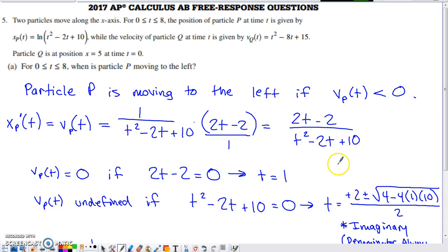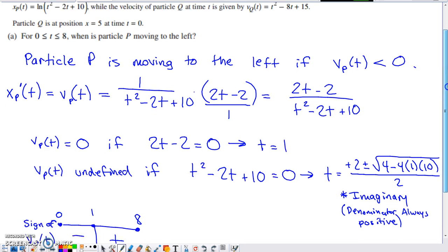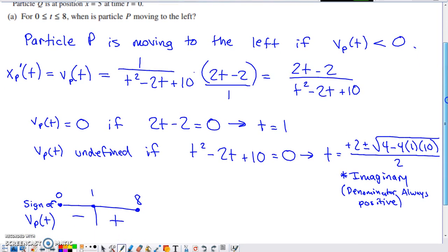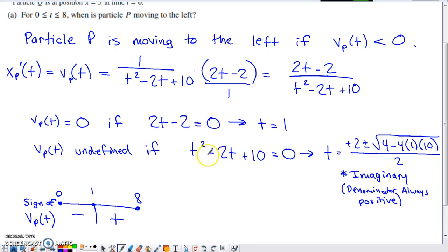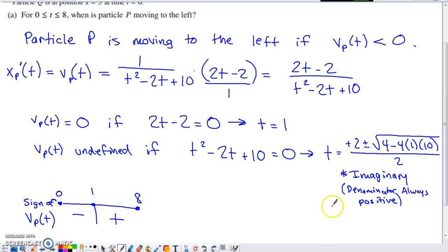We also check when the velocity function is undefined by setting the denominator equal to 0. Since there's no calculator, we'd like the polynomial to factor, but it's prime. Applying the quadratic formula, we get a negative value under the radical — negative 36 — yielding imaginary solutions. So the denominator is always positive, and the only value where velocity can change signs is T equals 1.